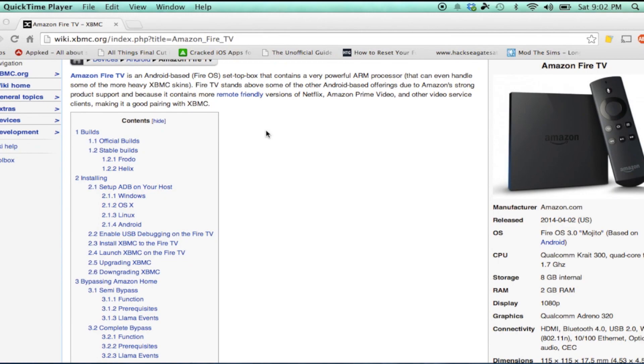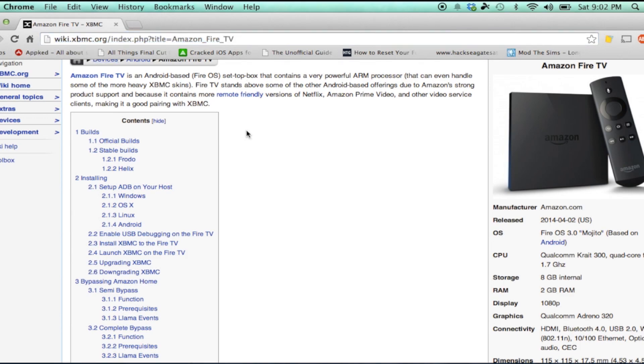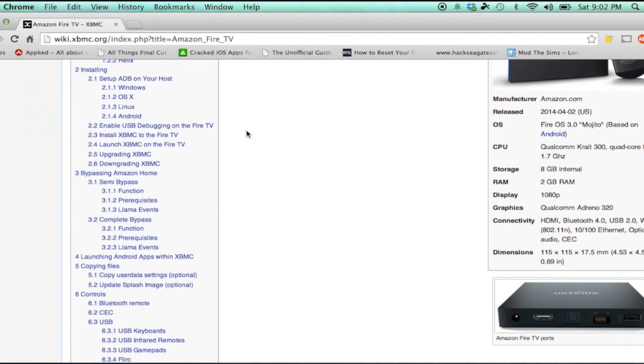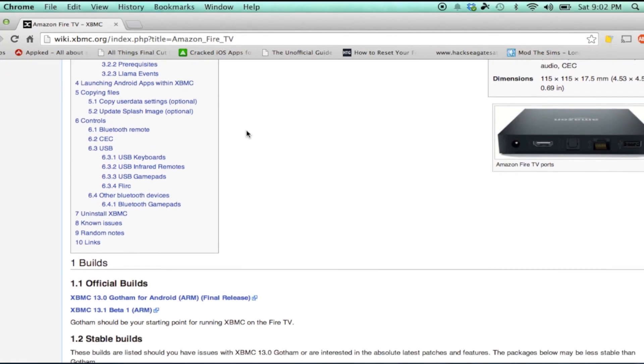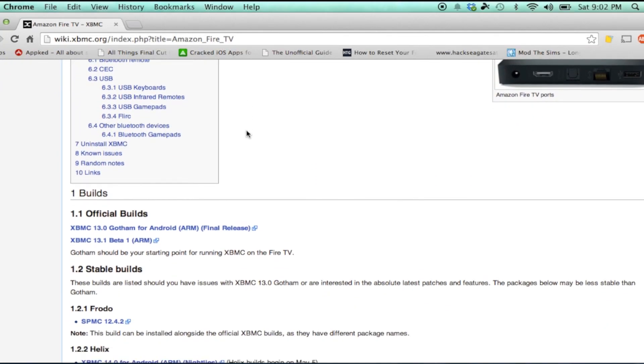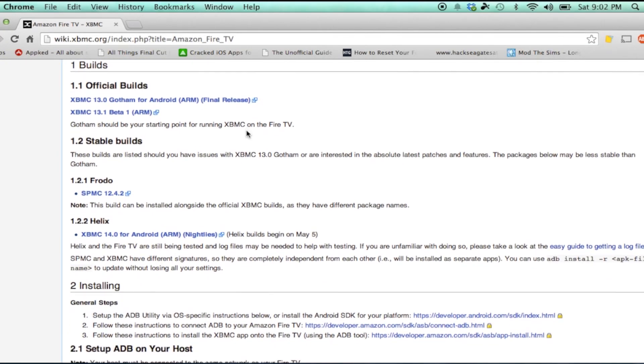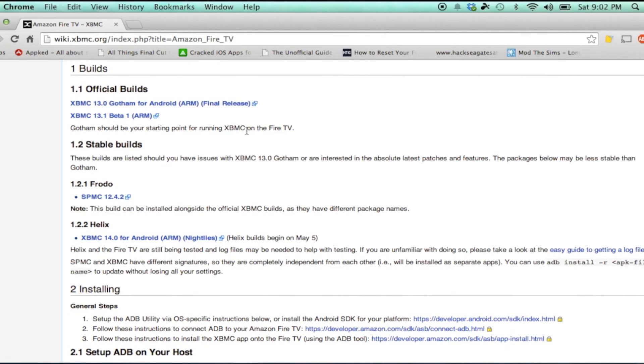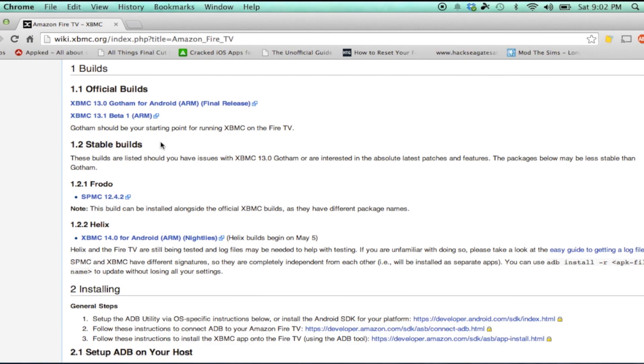On the computer you want to navigate to the wiki page in the description. Here you will find all the updates about XBMC for the Fire TV. We have the official release as well as a newer 13.1 beta. That's the one I'm going to be using for this video. So you can go ahead and download the one you need. Again make sure it is newer than what you already have.